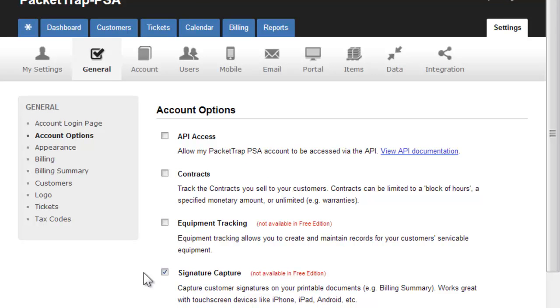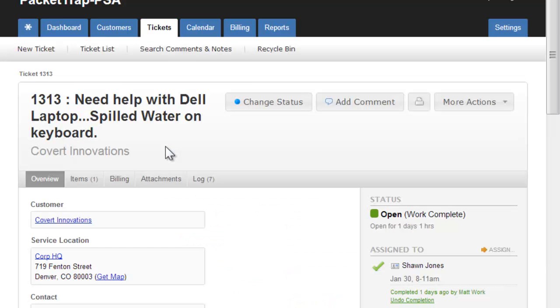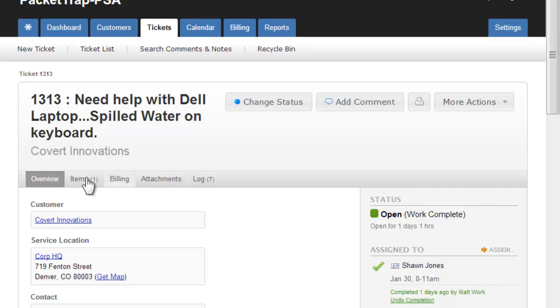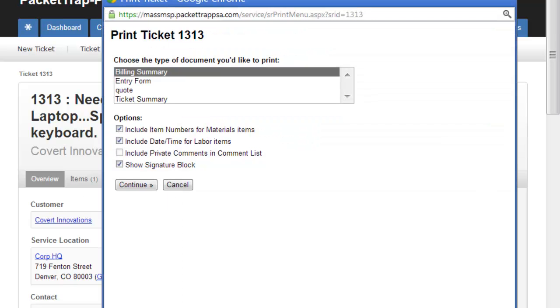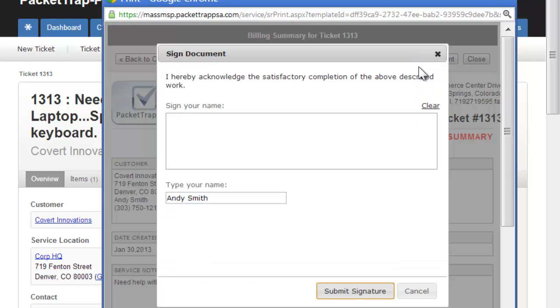Once digital signature capture is enabled, to use it, simply go to a ticket, click Print, select the printable form, and in the upper right, click Sign.